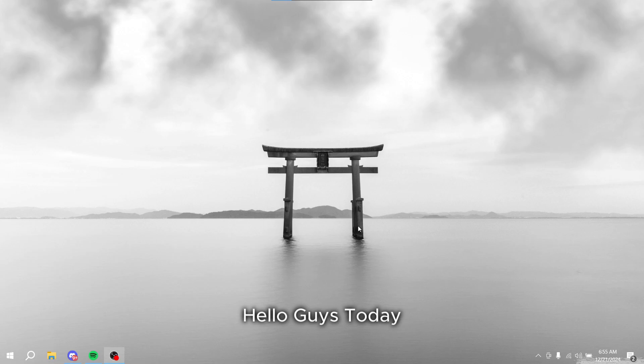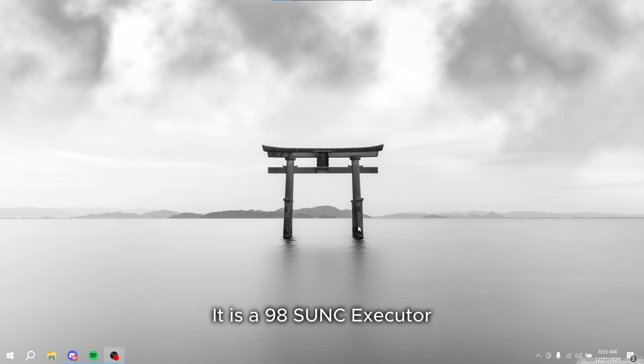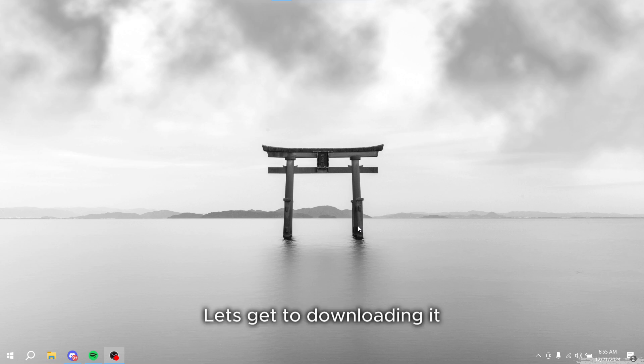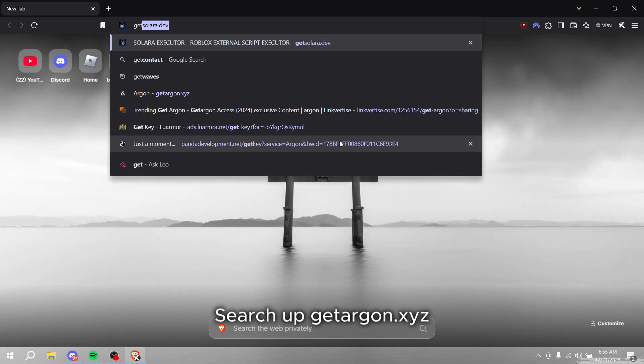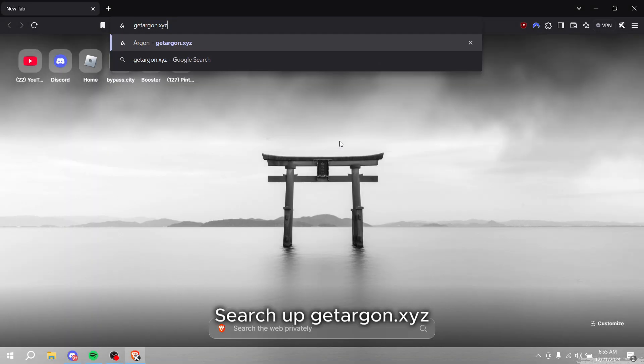Hello guys, today I'll be showcasing Argon. It is a 98% sync executor. Let's get to downloading it. Search up getargon.xyz.